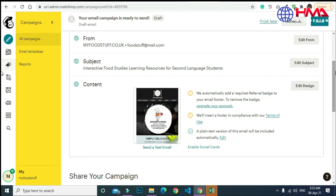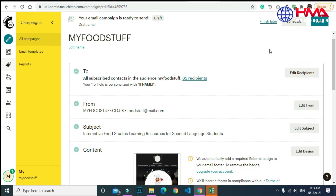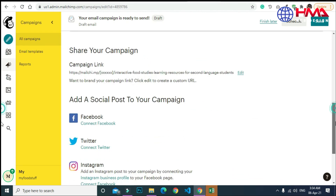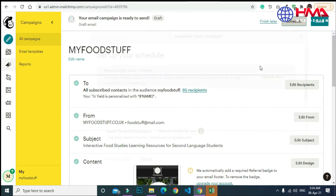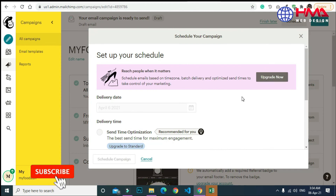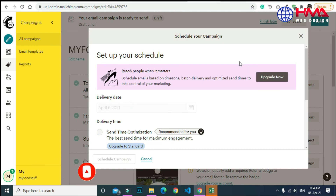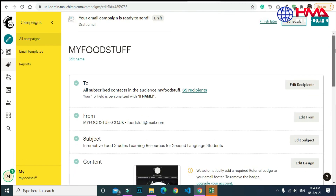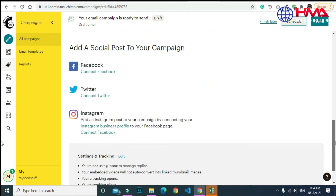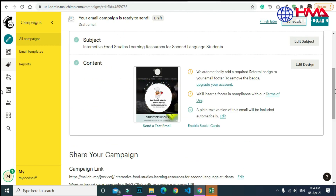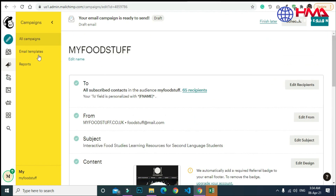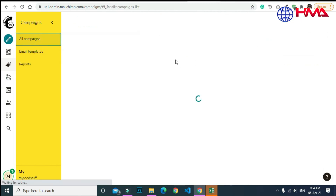The next step is to send this email to your client. You only need to click the 'Send' button — after pressing send, these emails will be transferred to your clients. You can also schedule the email sending, but you need to upgrade your account to schedule your email campaign. That's all — if you like the video, please subscribe to my YouTube channel.